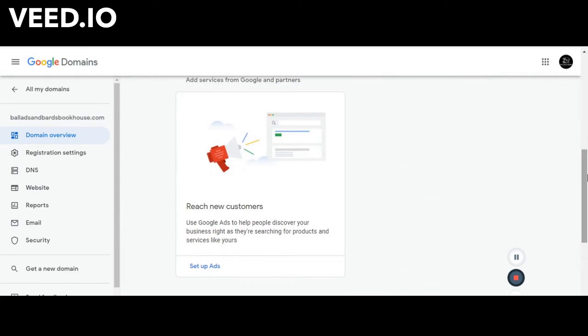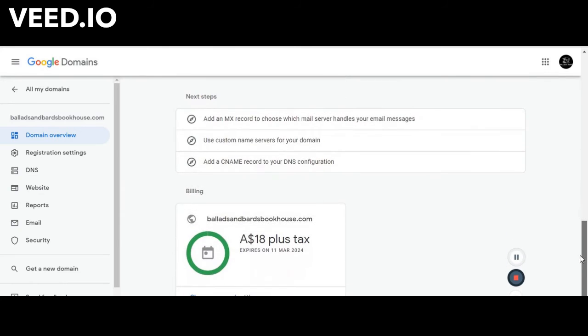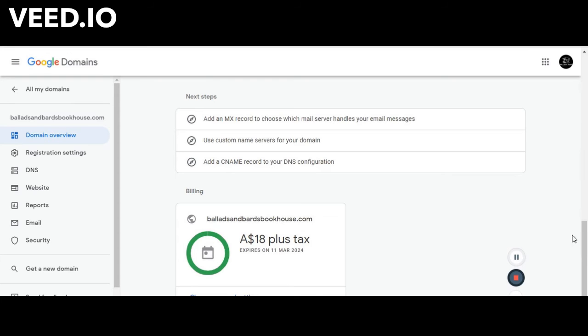I could go down here, go to change renewal setting and then I could add more years on up to that 10 years that you initially had the ability to purchase.